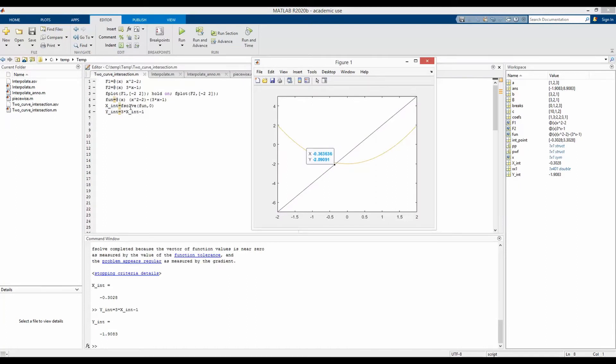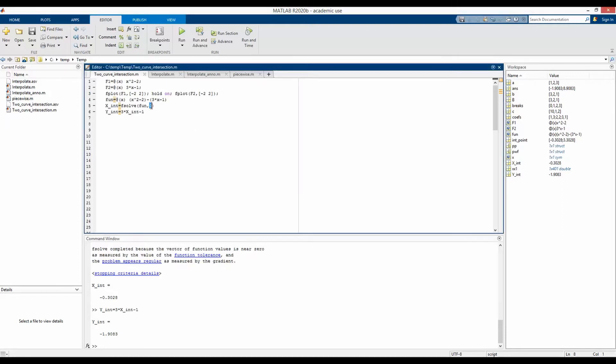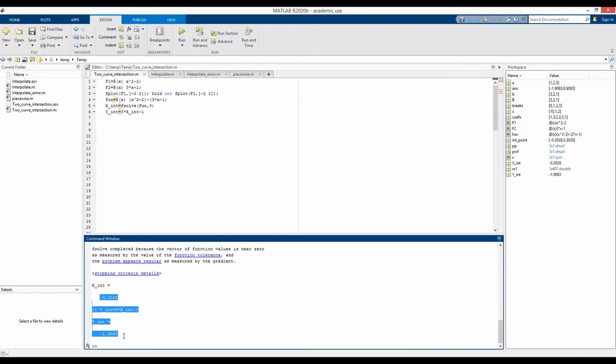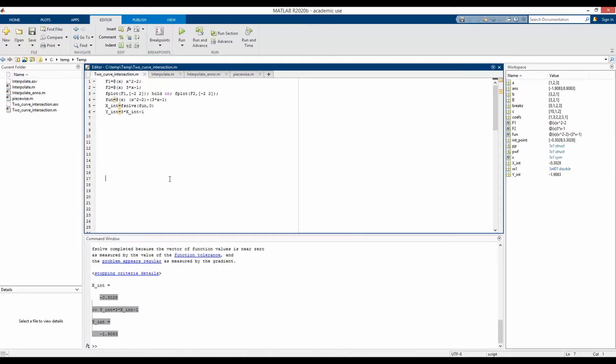Within fsolve function, we have defined an initial guess for the x coordinate of this intersection point. And the guess was 0. And as a result, we have got the x and y coordinate of the intersection point such as here.